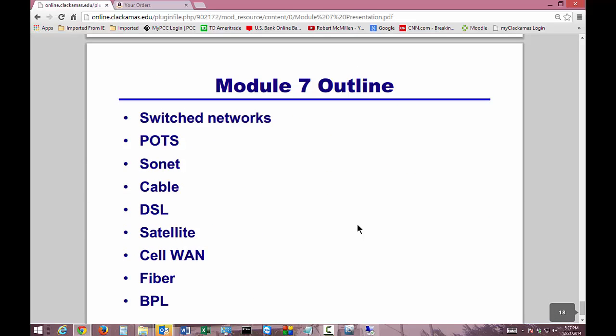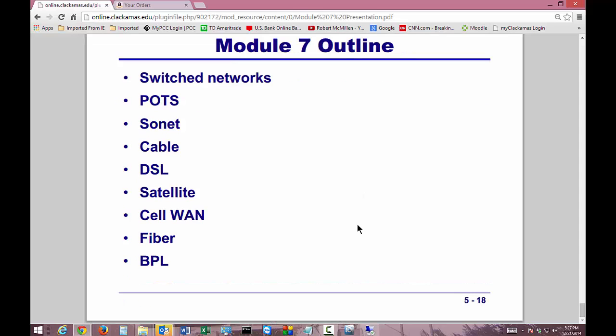In summary, we talked about switched networks, POTS, SONET, Cable, DSL, Satellite, CellWAN, Fiber, and BPL. Stay tuned for Module 8.